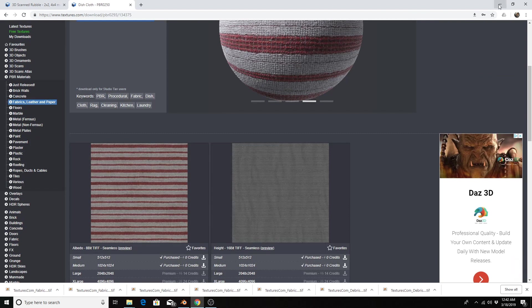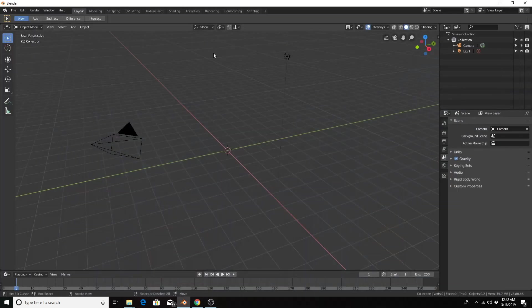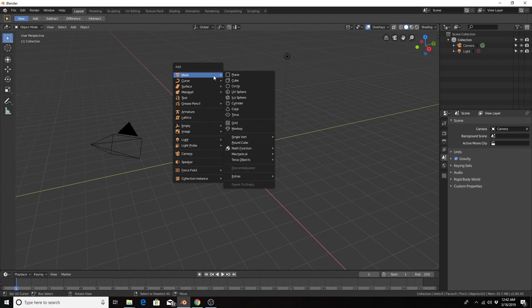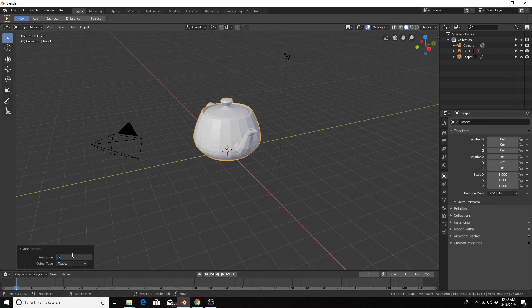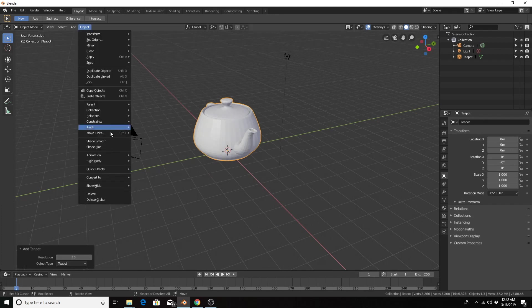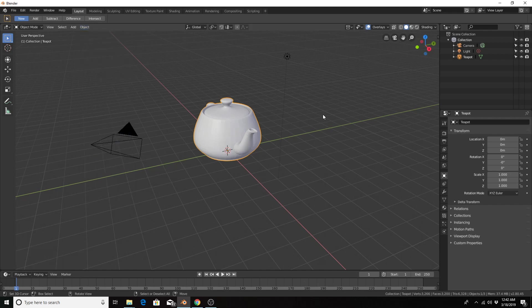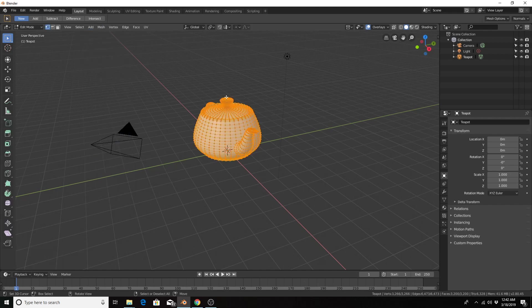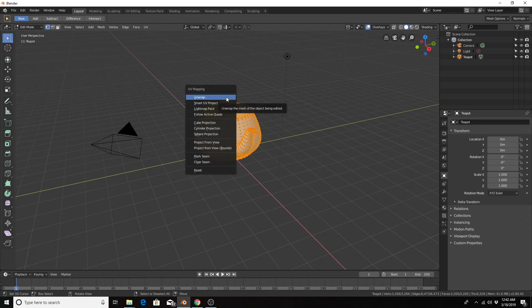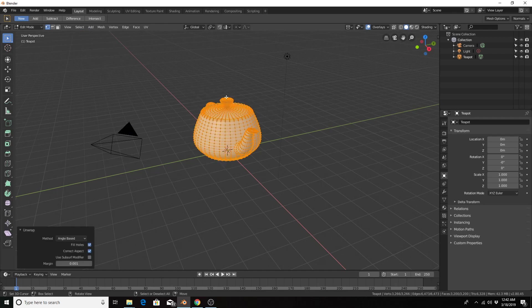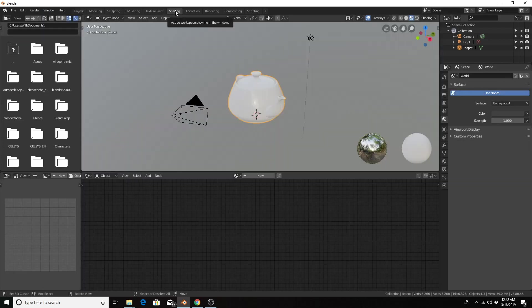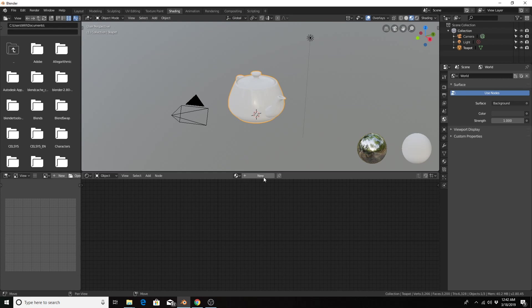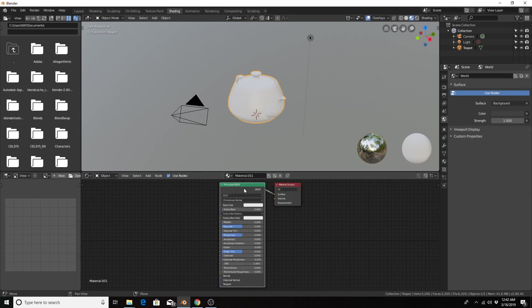And you'll see that in a moment. So I'm going to add a new object, mesh extras teapot, going to give it a resolution of 10 and make it smooth. Also unwrap it. Let's head over to the shader tab. Add a new material.